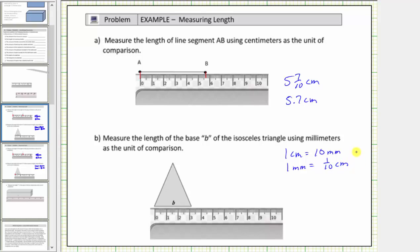We learned from the previous example that the distance between each small tick mark is equal to one-tenth of a centimeter, which is also equal to one millimeter. So to determine the length of base B, we line up one end with zero on the ruler, and then count the number of small tick marks out to the other end.